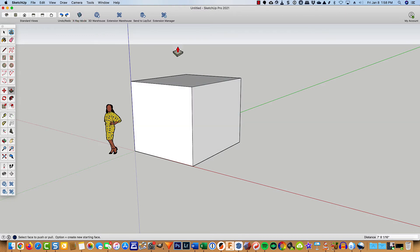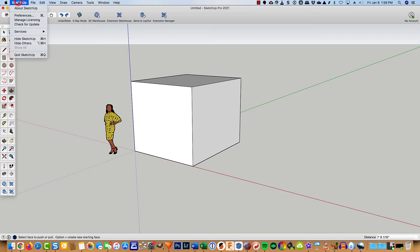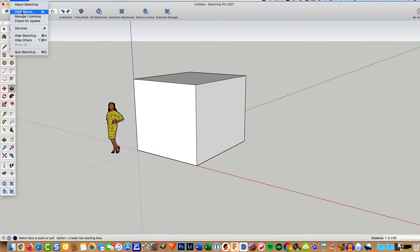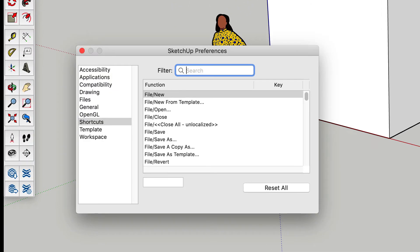Now I'm accustomed to using almost all of the keyboard shortcuts that are built into the program. But a couple that are not built into the program that I like to use, I go ahead and add in preferences.